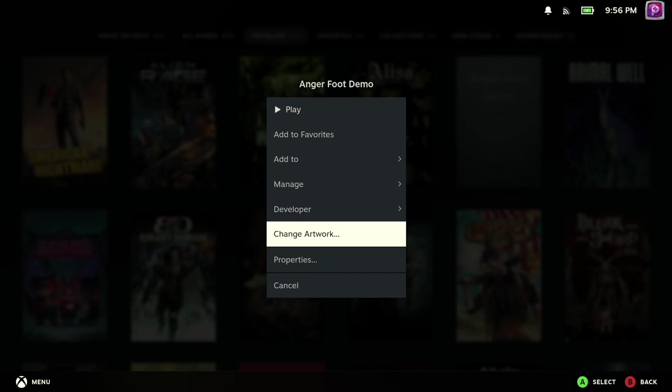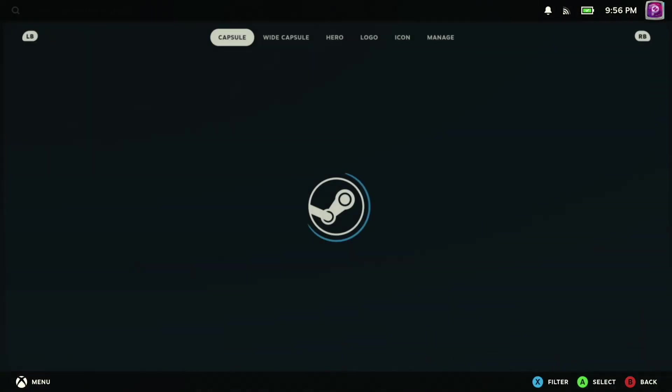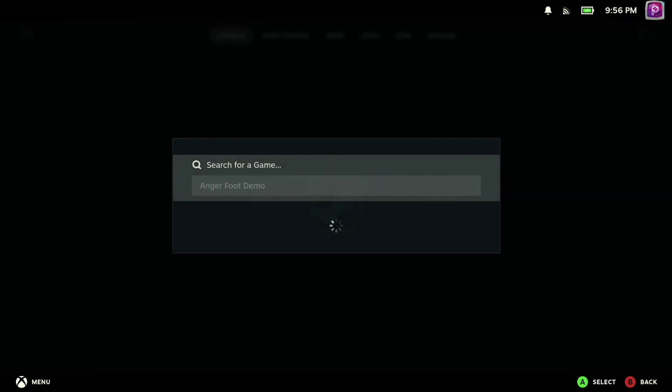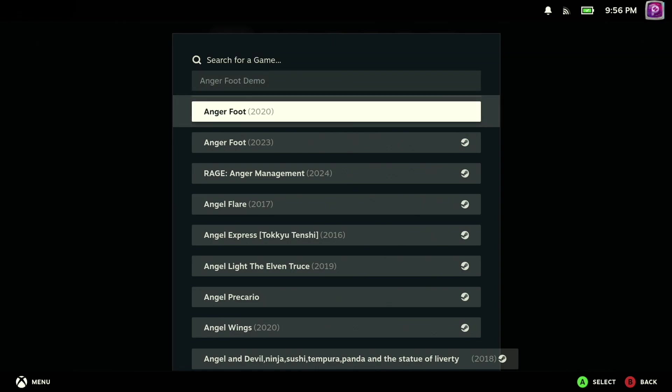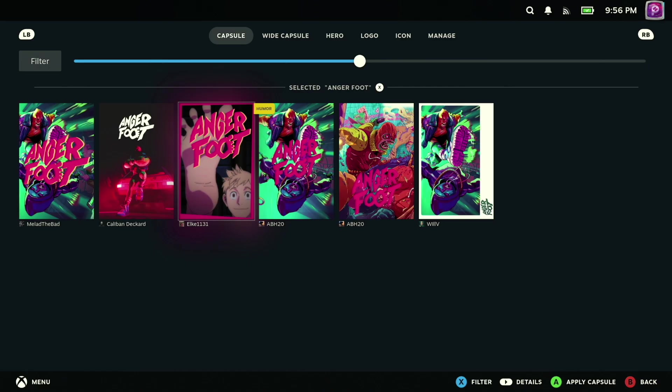Then you can go ahead and hit start to bring up the context-sensitive menu for it, and you'll find the new change artwork button, which, when pressed, now will allow you to go ahead and search and find artwork in a very quick, easy way without having to set all this up through the Steam desktop client whenever you're in desktop mode.